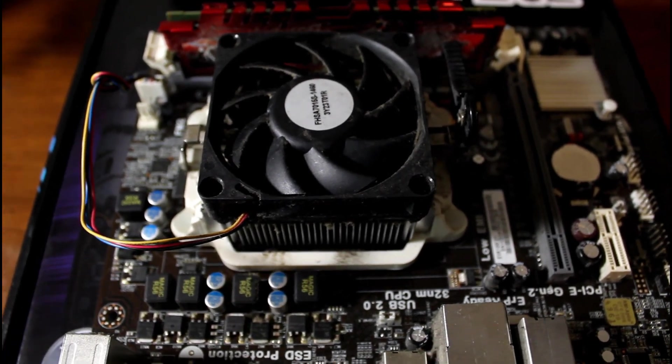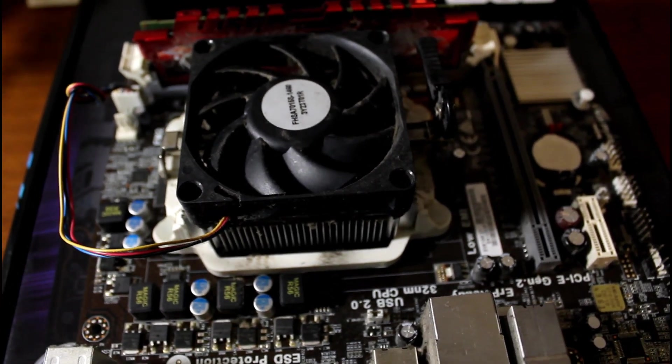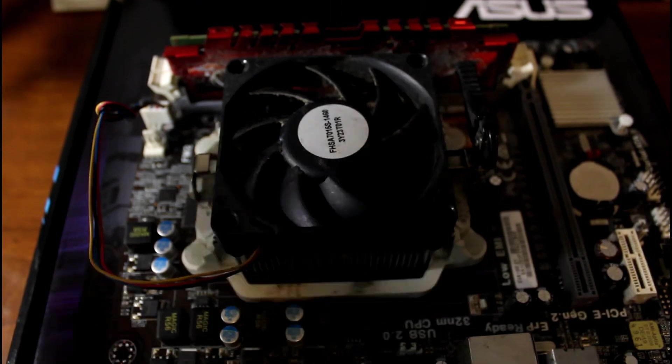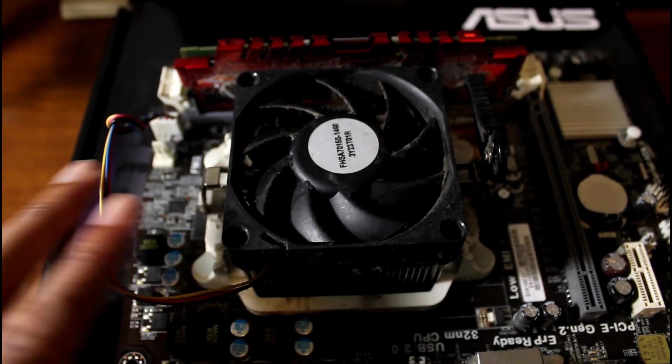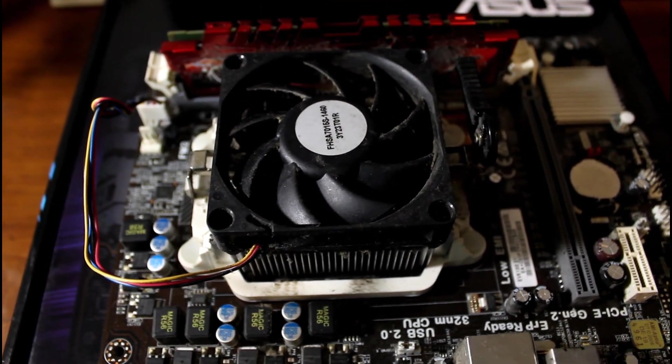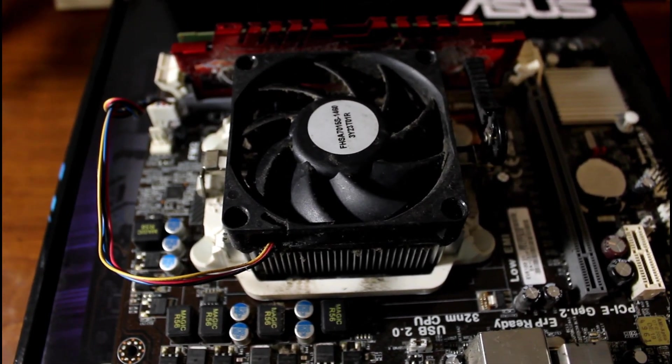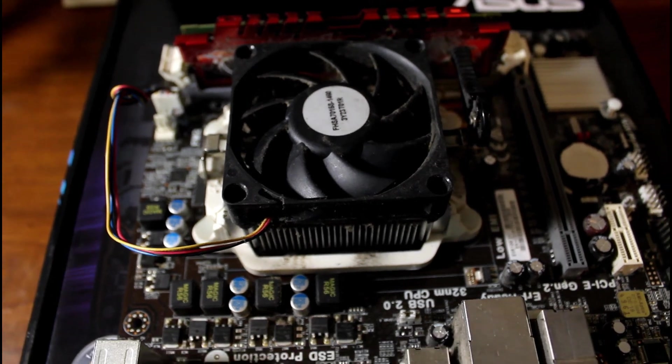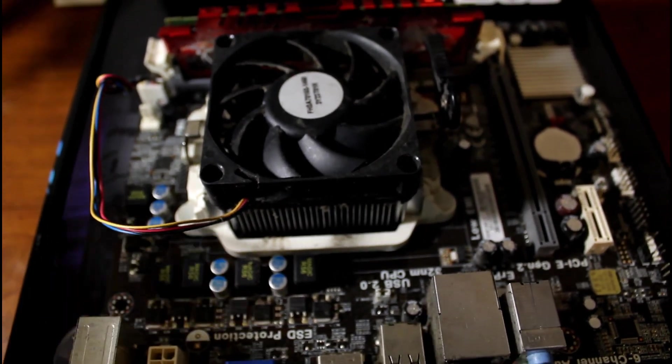So let's go ahead and put it in the case and I'll show you guys the case and stuff and let's see if this thing can actually work. We got this Carrizo A6 APU, the 5400K, so let's just check it out and see can we get it to work.